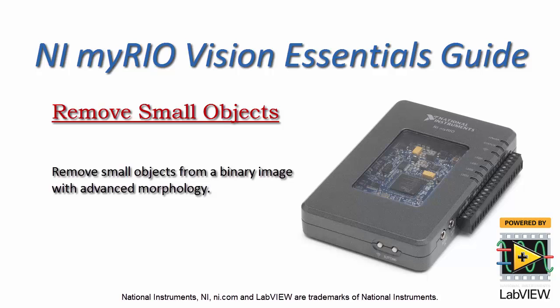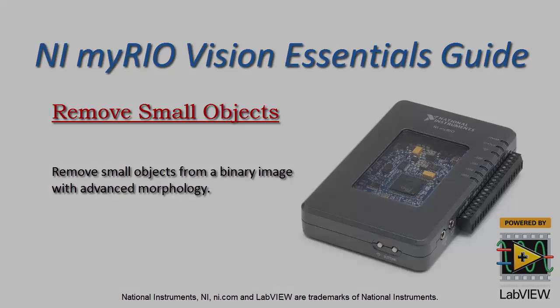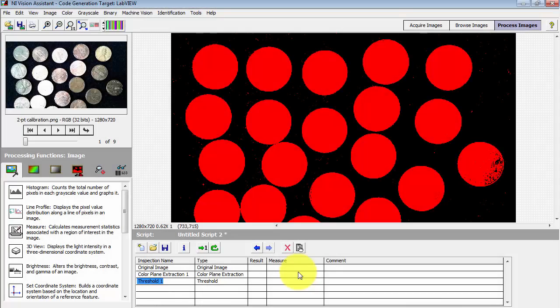Now I'd like to show you how you can remove small objects from a binary image using the advanced morphology step.